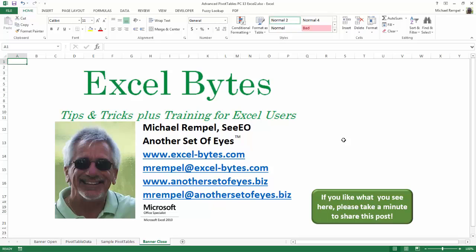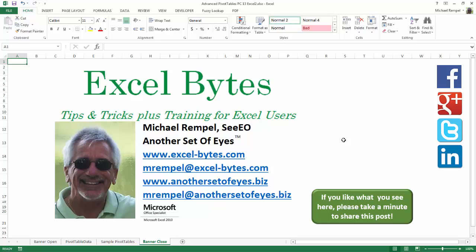And there you have it. I hope you like what you see. If you do like what you see here, please take a minute to share this post on your favorite social network. I can be found on Facebook, Google+, Twitter, LinkedIn, and YouTube. So I hope you enjoy this. If you'd like to see more, please feel free to stop by my website, excel-bytes.com, and I hope you subscribe. So have a great day, and happy excelling.